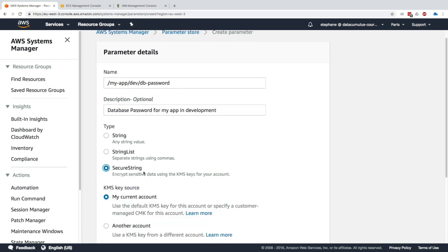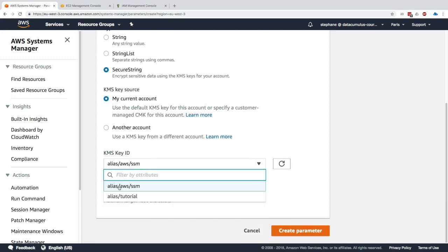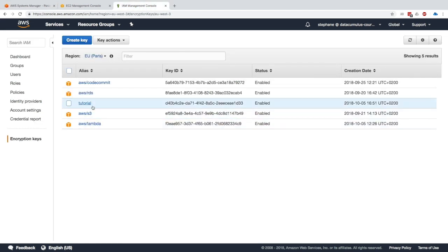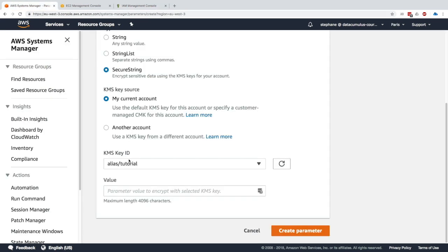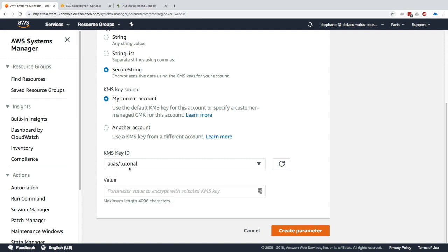The description will be 'database password for my app in development.' This time I'll select Secure String to encrypt our secret using KMS. We can use our current account or another account as the KMS key source. I'll use the current account and can use the AWS-provided key, or a key I've created before — I have a tutorial KMS key, so I'll use that.